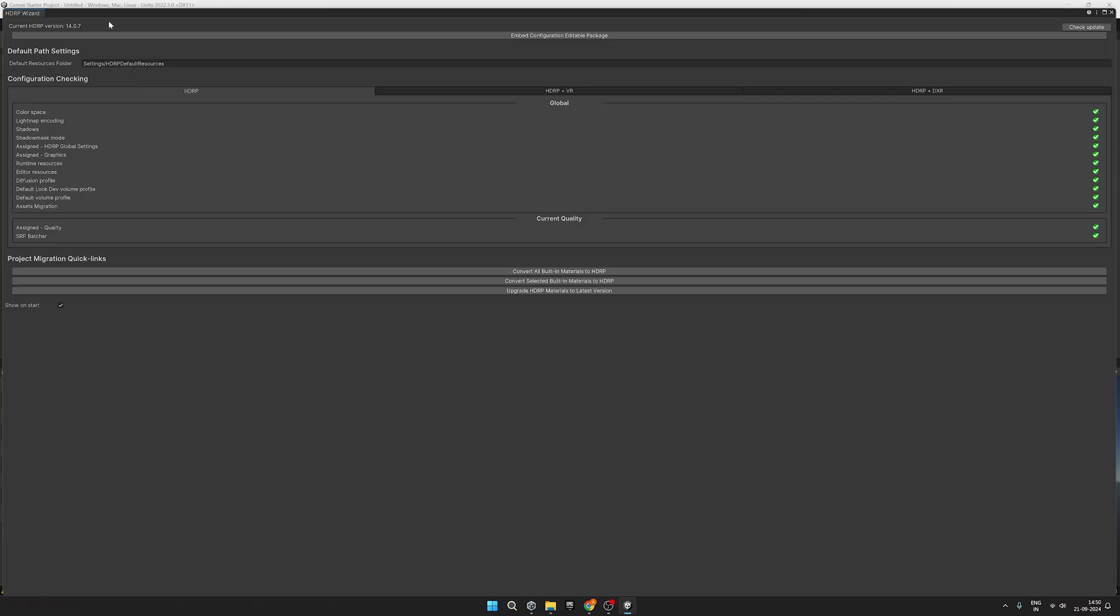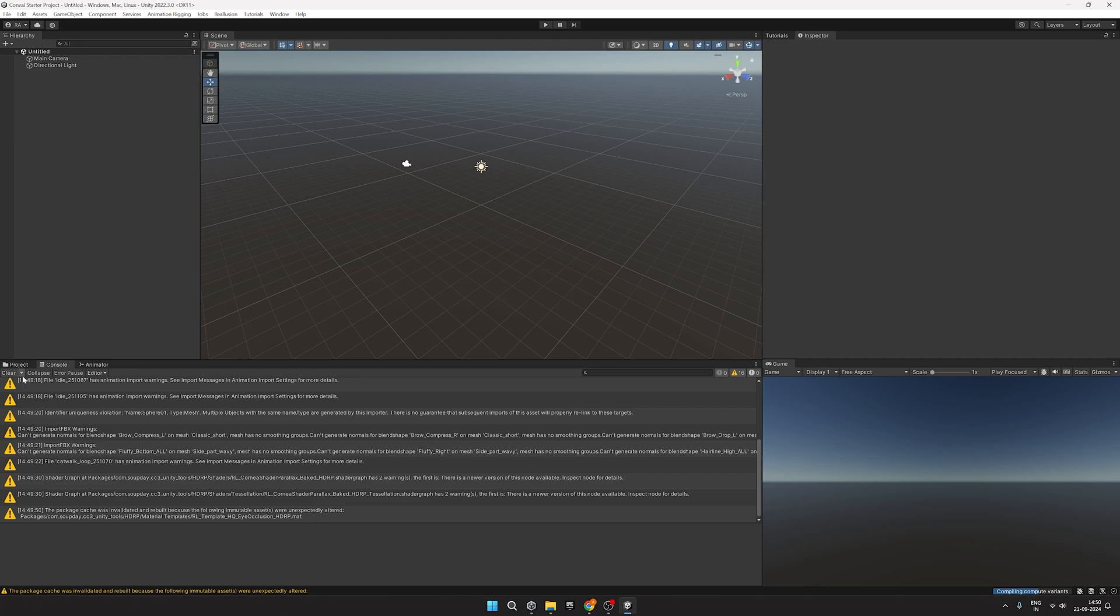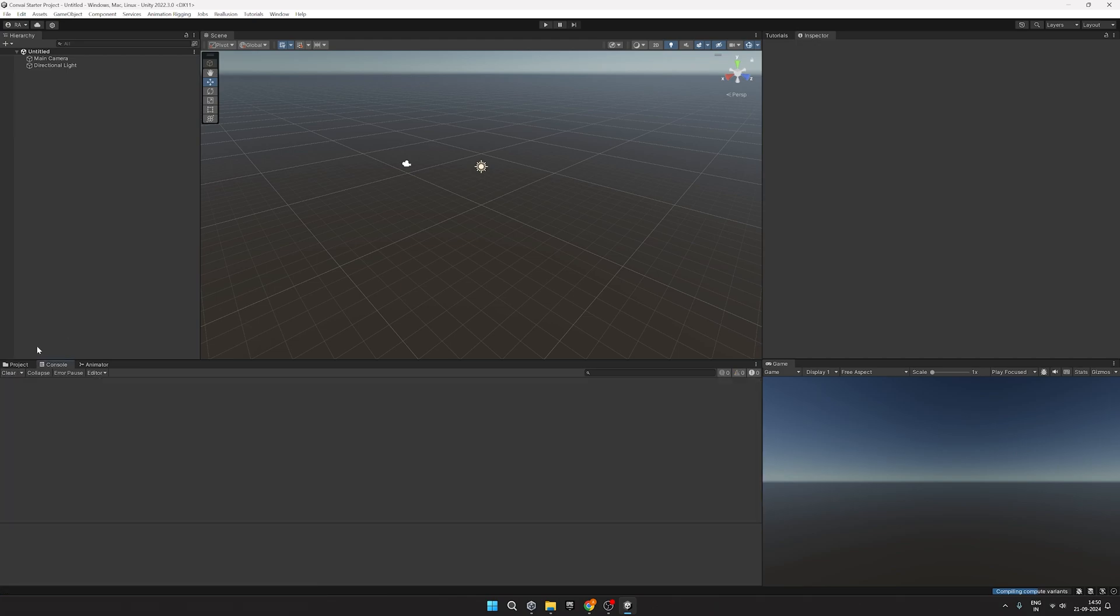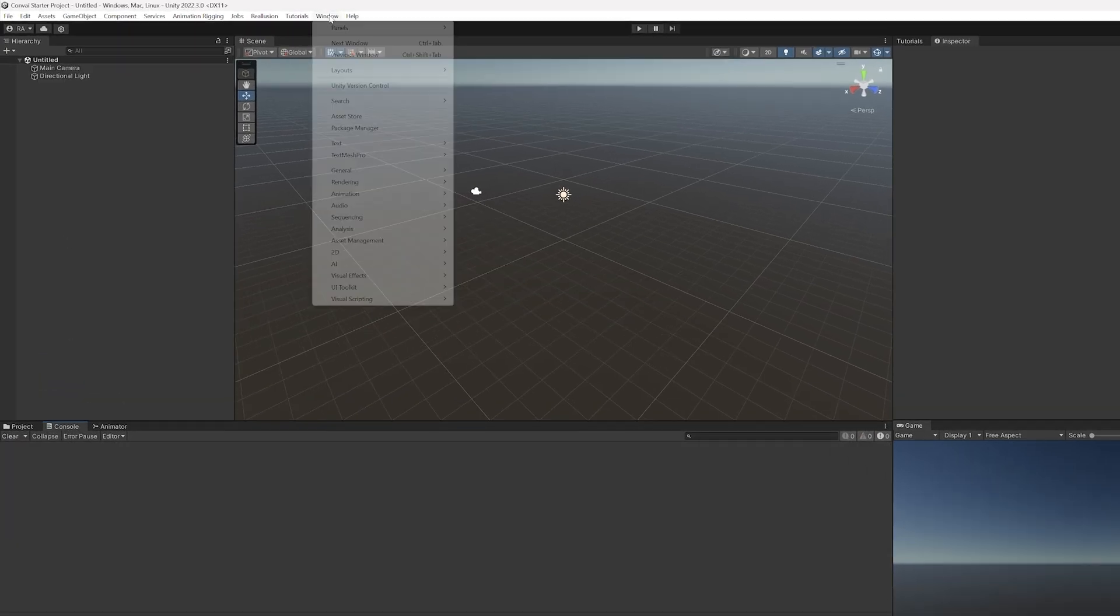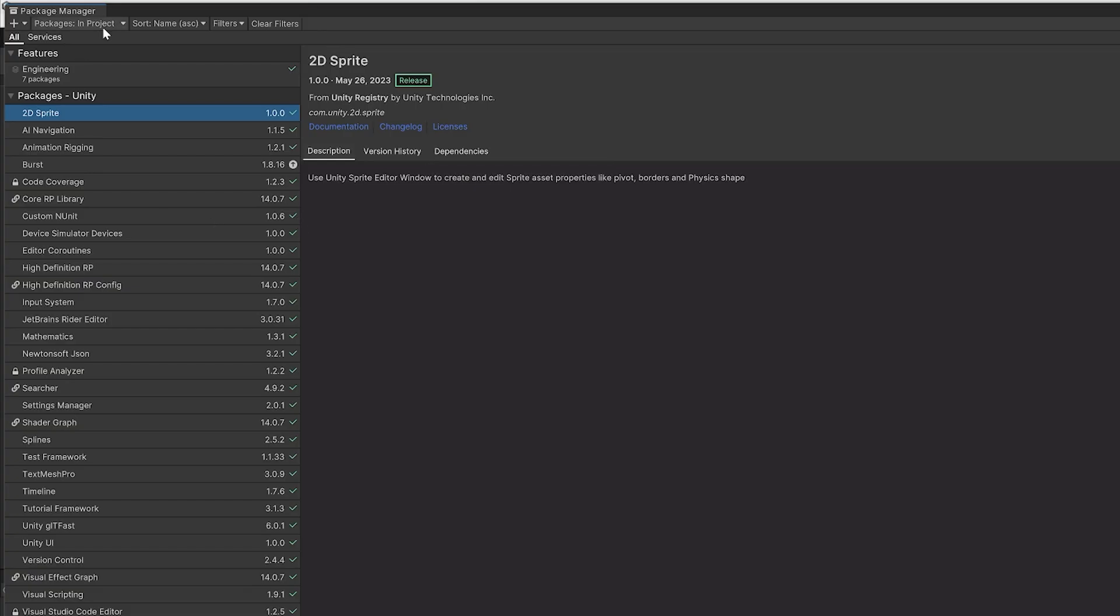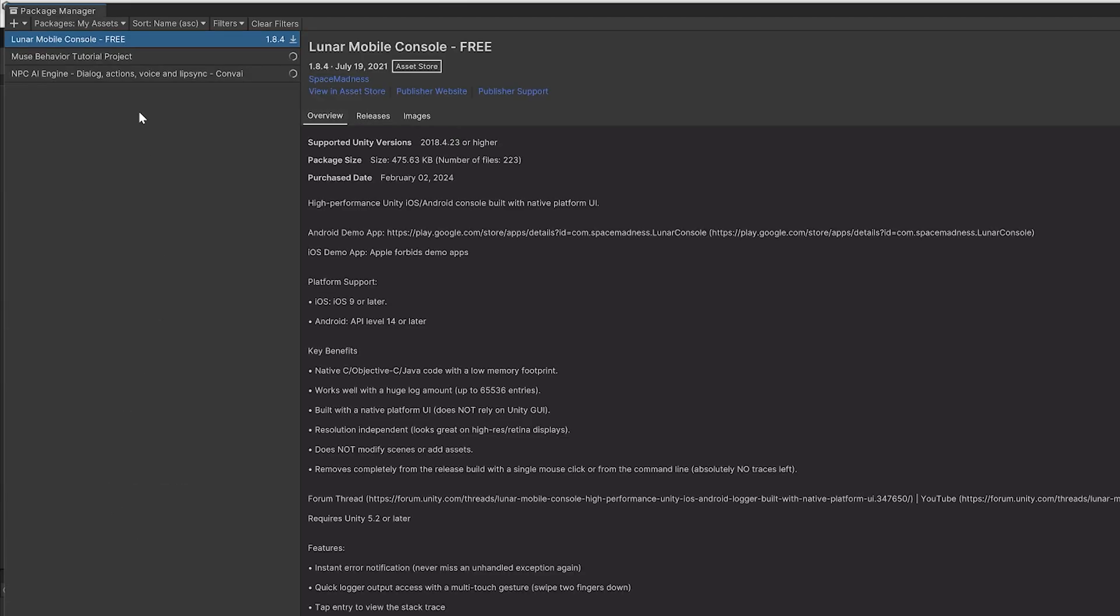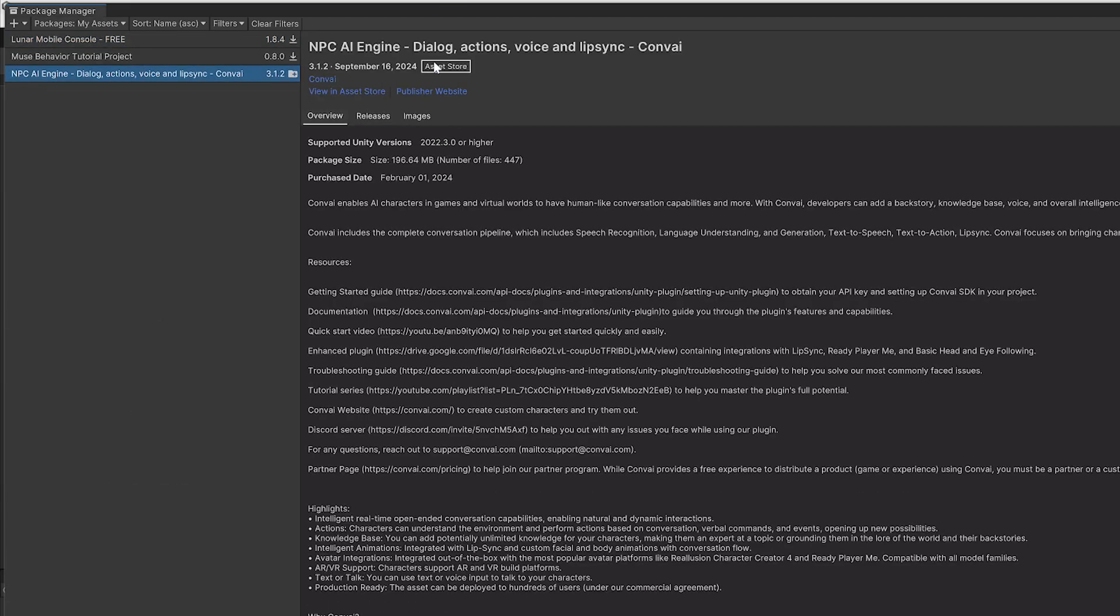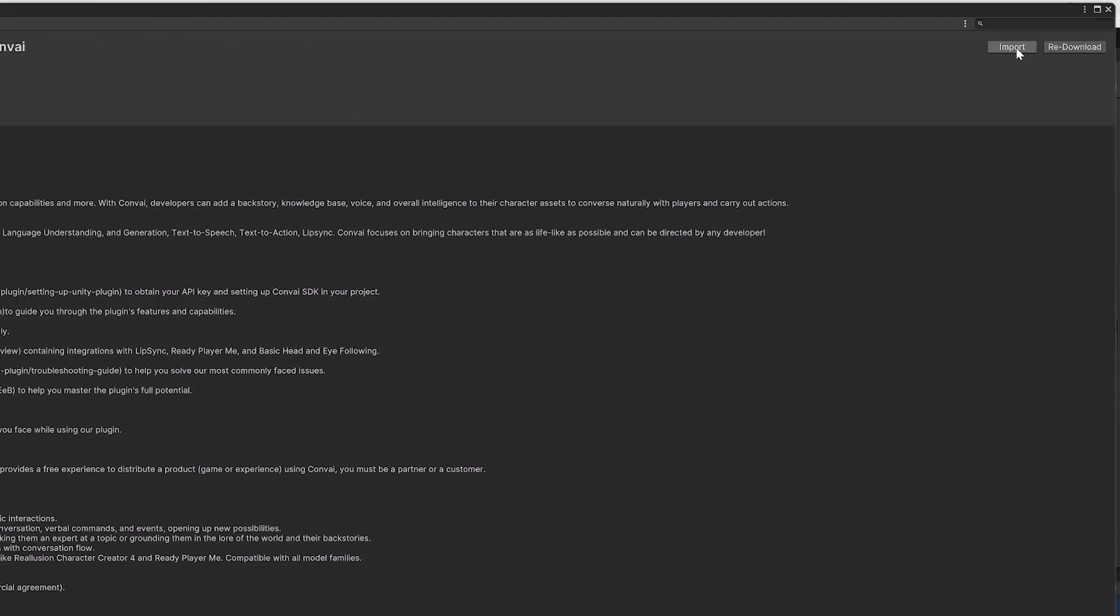Once the project opens, you'll come across the HDRP wizard. Next, head over to Package Manager, go to My Assets, navigate to the Convey SDK, and hit Import.